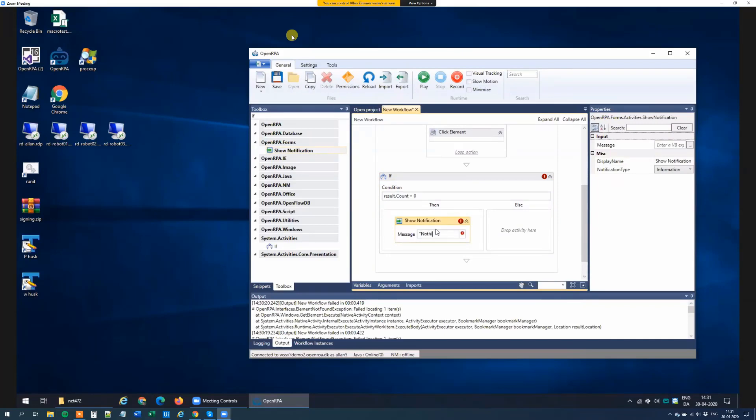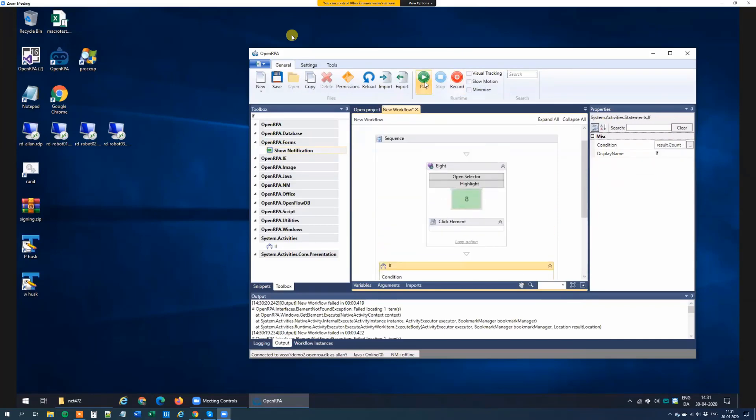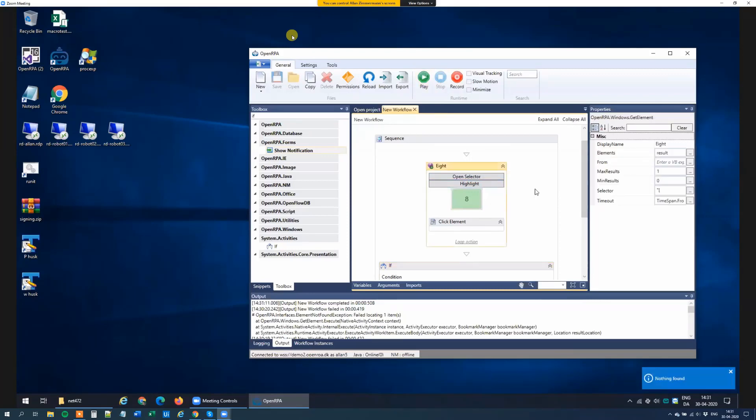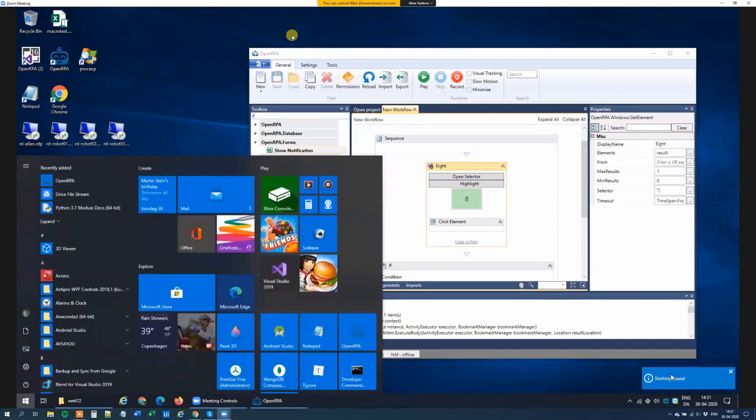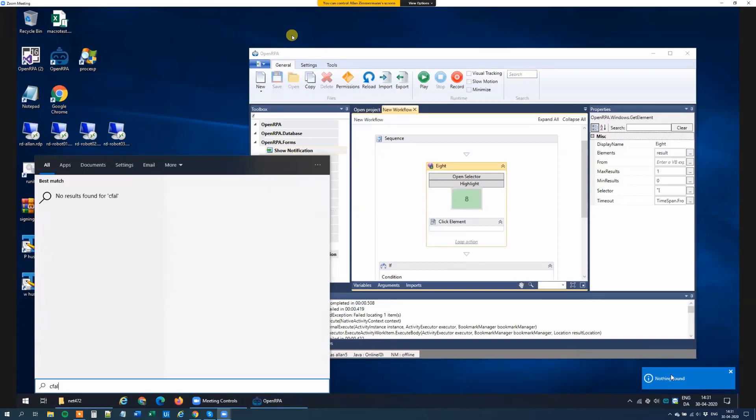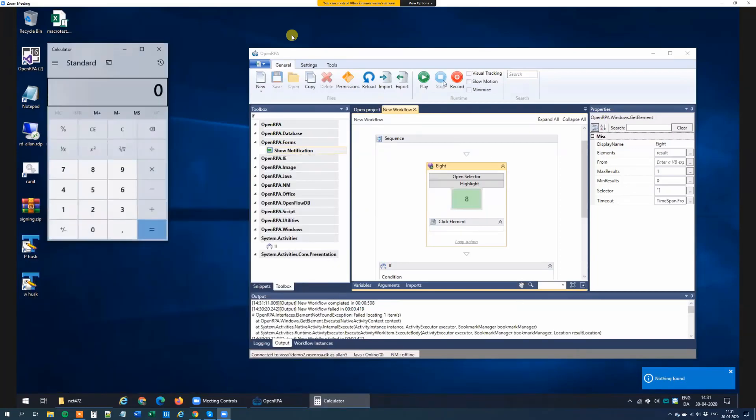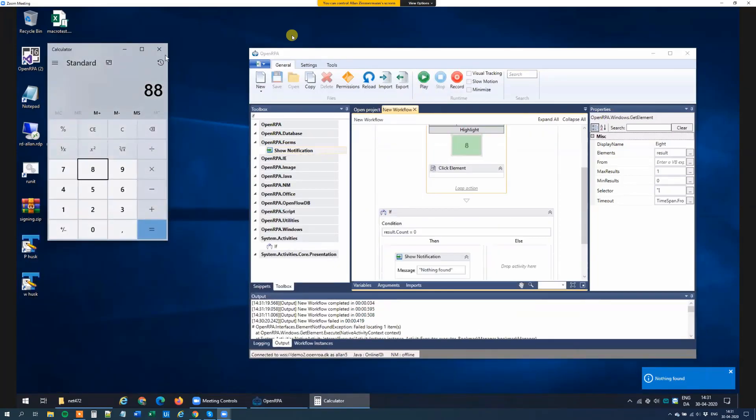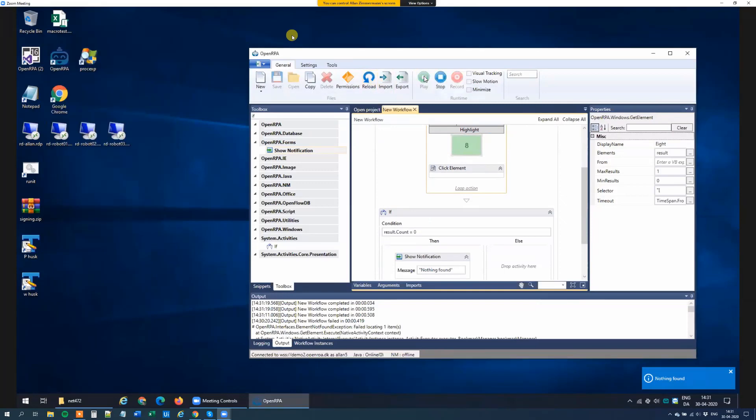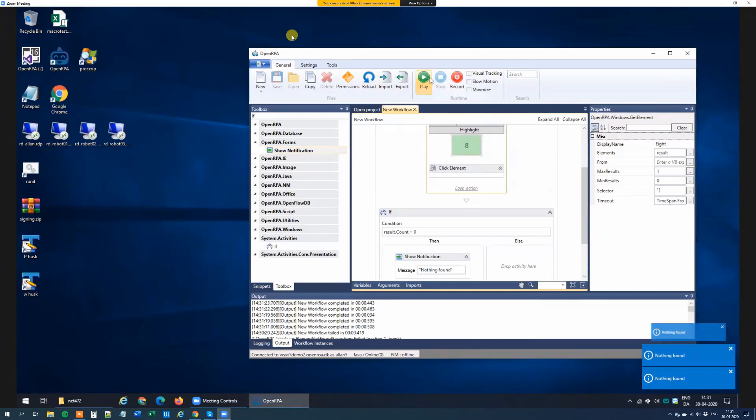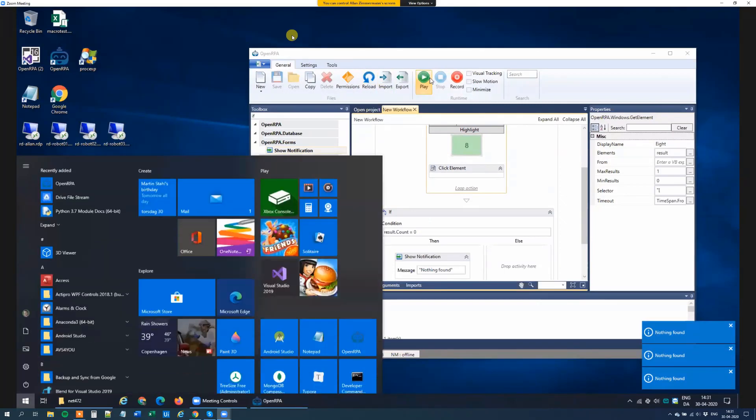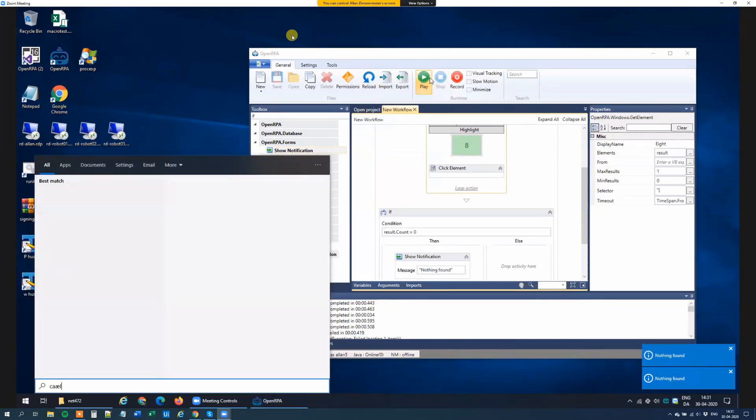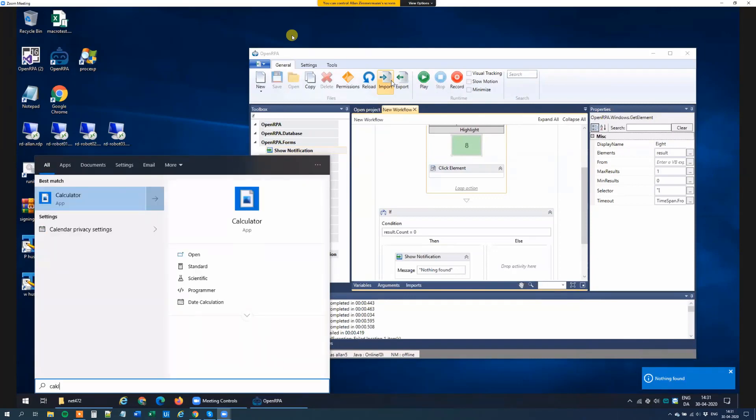So if I here say nothing found, that means if I run this now, it says nothing found. But if I start the calculator, it clicks the button. So now I have two ways that this workflow can go. It either clicks the button or it gives me an error message telling that it didn't find anything. So there you go.